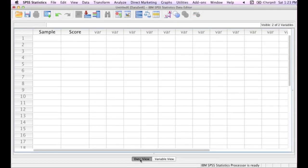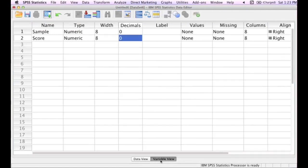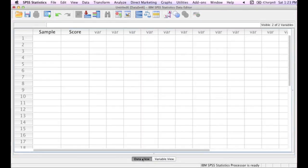There are two views in SPSS. There's a data view and the variable view, which I was just in. And you can switch between the two, and you might want to just try that real quick to see the difference. And I want to stay in the data view now and type in some numbers.